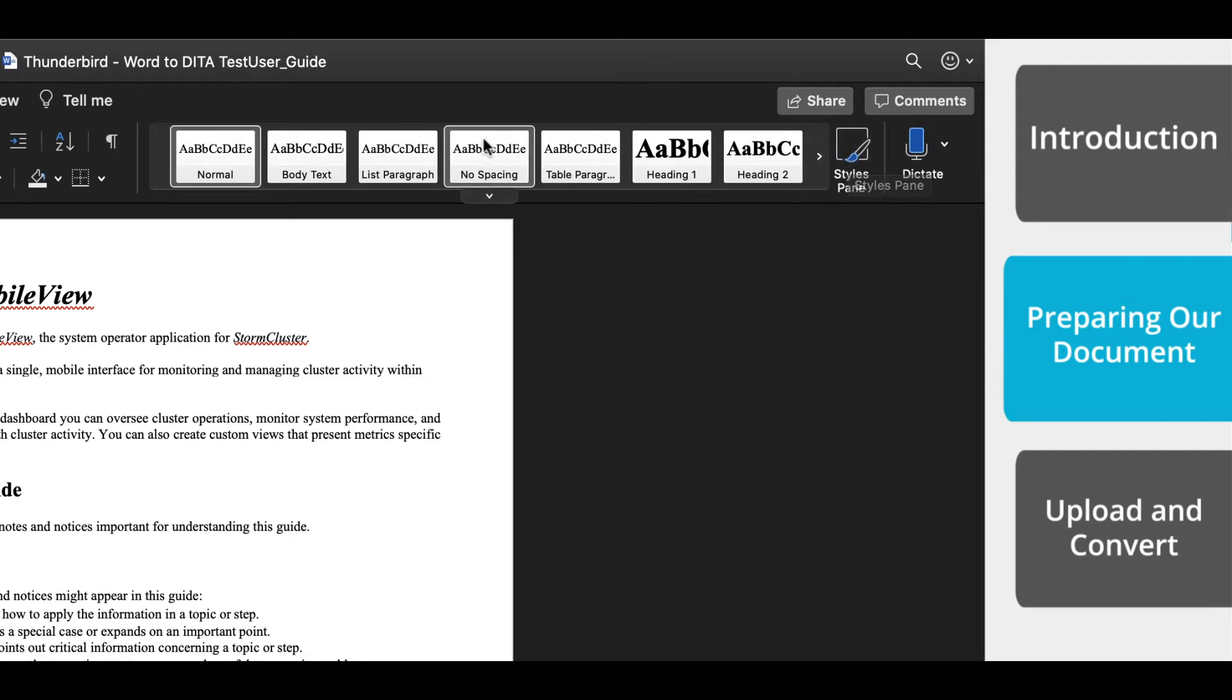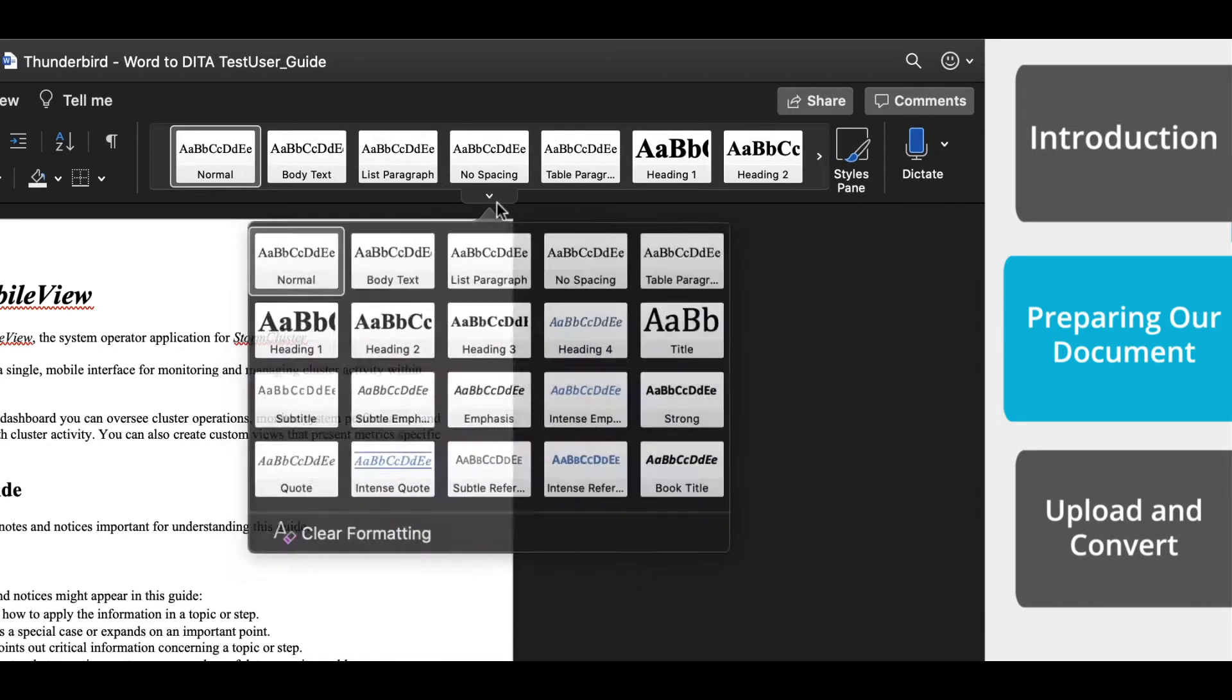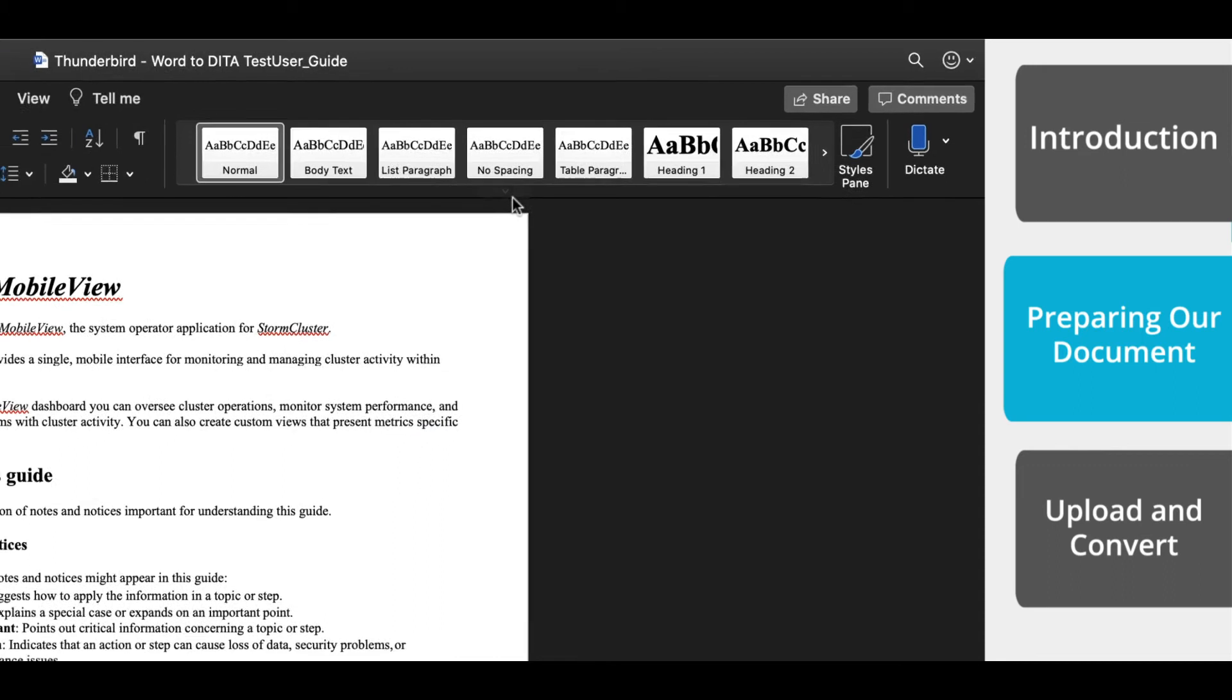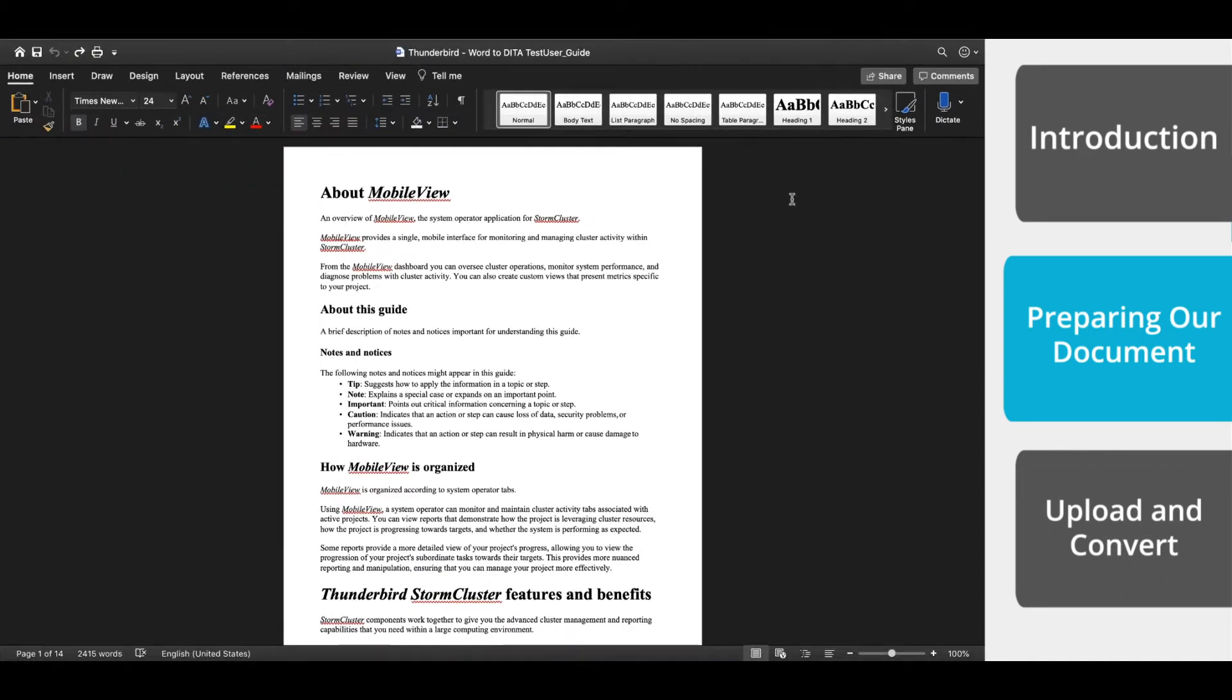Now with the Style pane open, you can make sure that each heading has a heading style applied. That means that it's not just bold or has a larger font size. Everything that is a Heading 1 will indicate the start of a new topic.